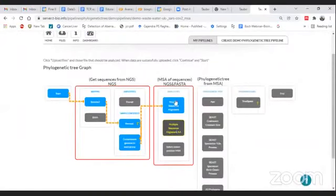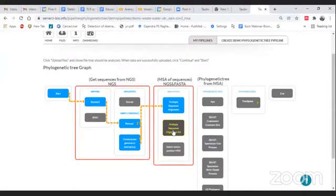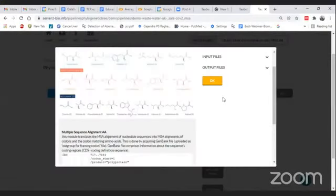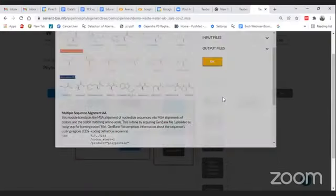Once you are able to align your sequences at the nucleotide level, the next step for phylogenetic analysis is to convert the nucleotide sequences into amino acids. This particular module will convert the sequences because, based on the reference, we have already provided translational codons. With the help of translational codons, your nucleotide multiple sequence alignment sequences will be converted into amino acids.